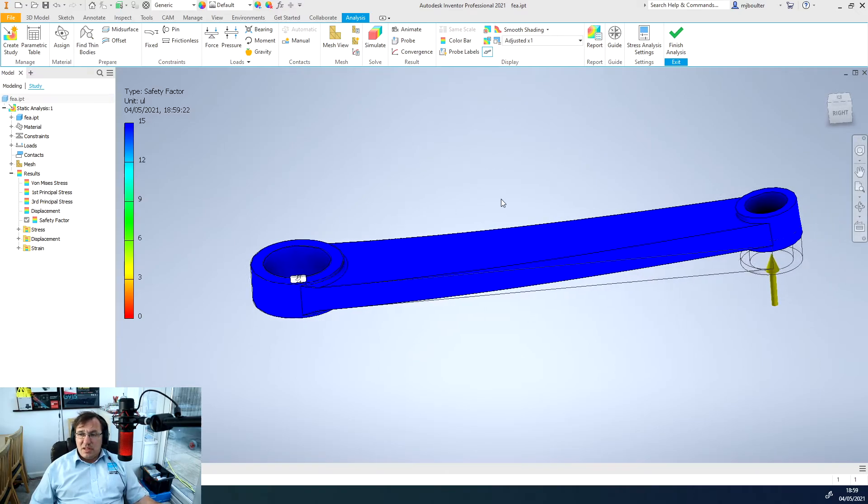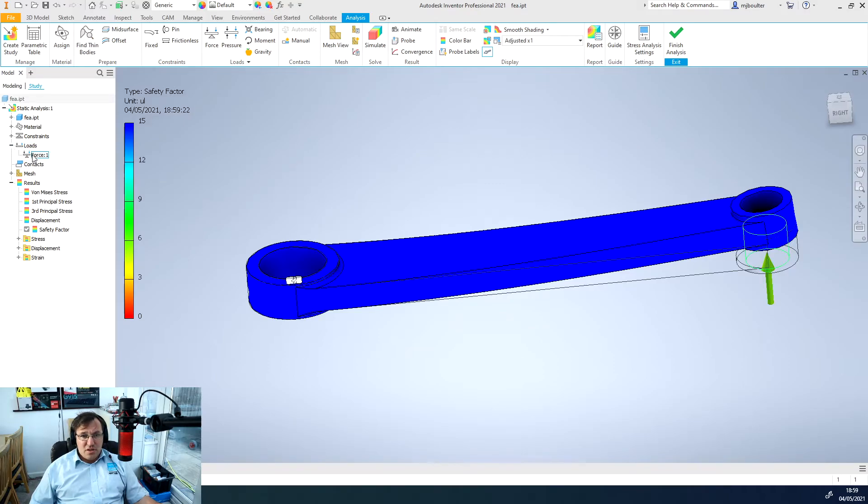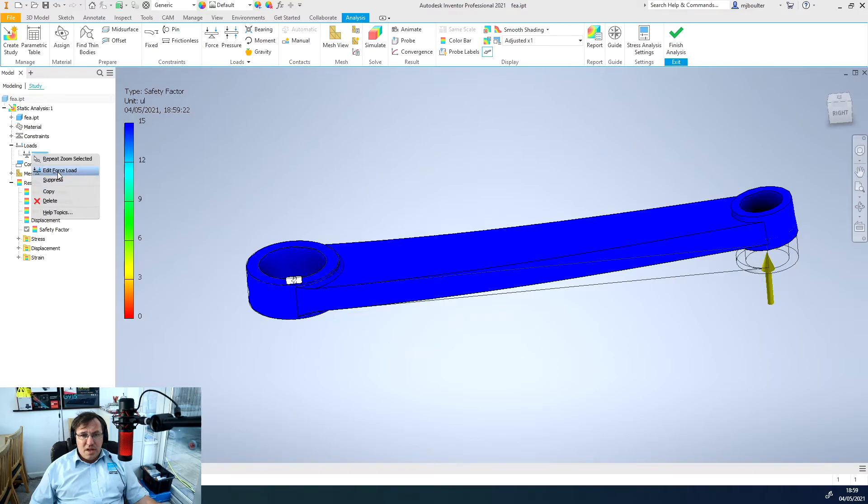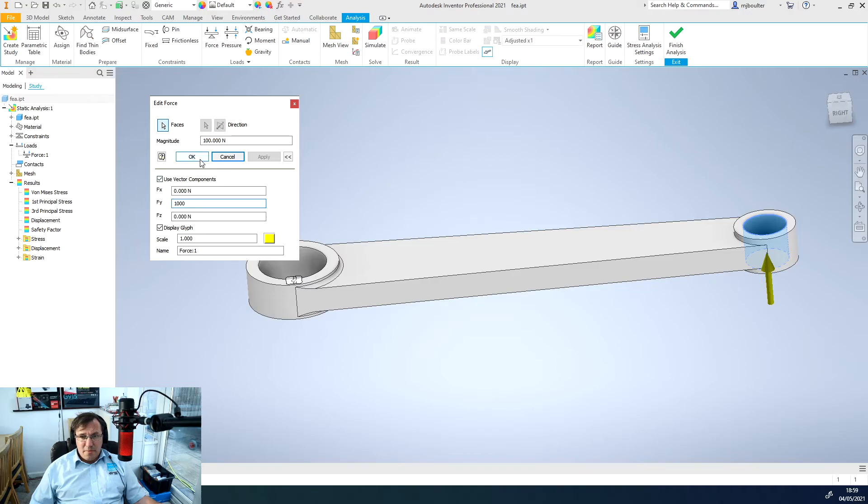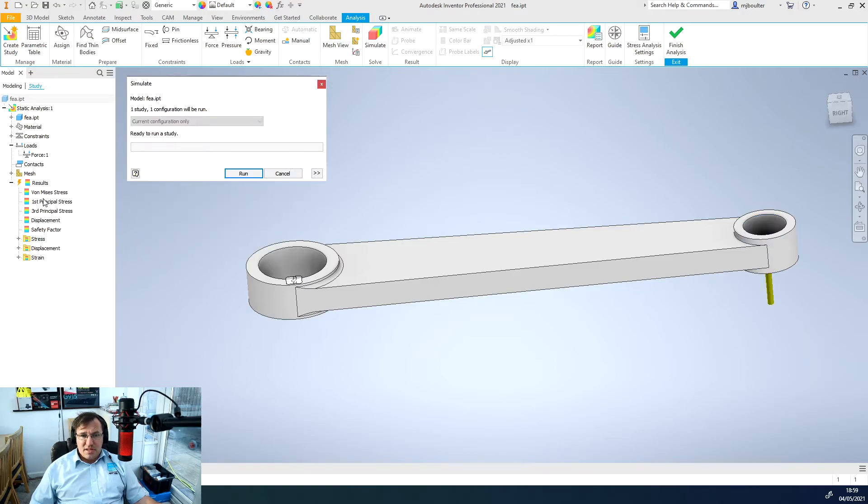If the force isn't particularly high enough for what you're after we can open up the tree, right click on force, edit the force load and we can put it up to whatever we want and adjust it, click OK and then we just got to right click and simulate it again.